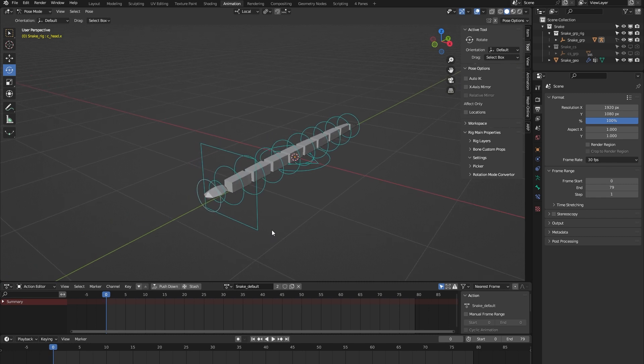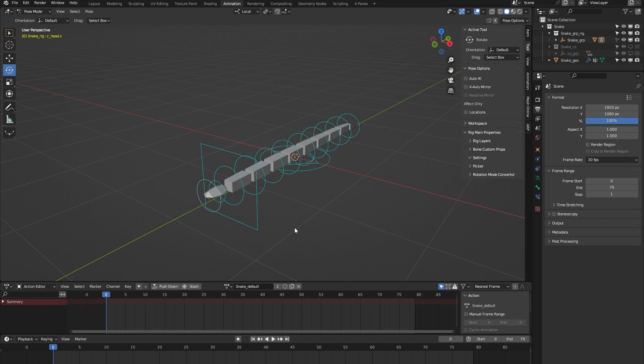In all honesty, it's a simple rig, so there's not much to show. If you have any questions, please feel free to contact me on Blender Market. I'm always happy to help. Thank you for watching.